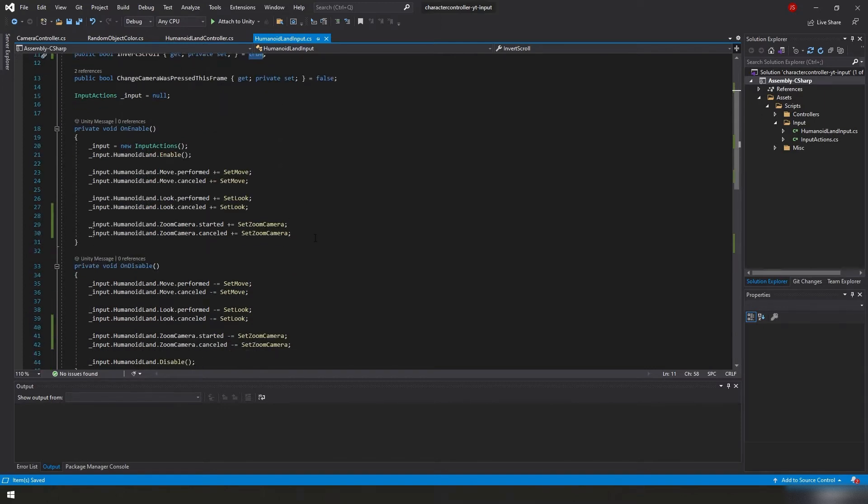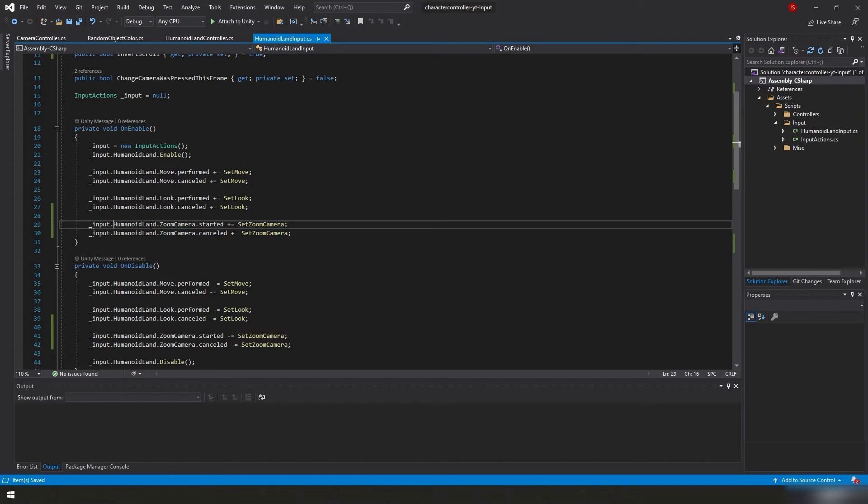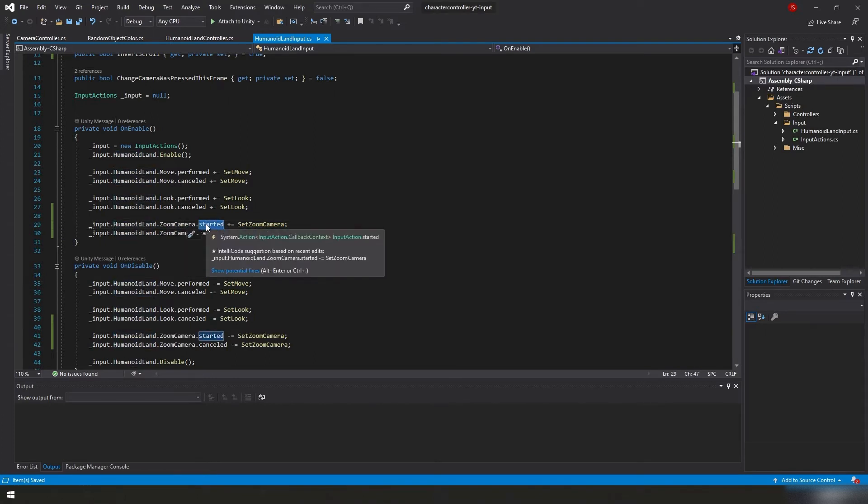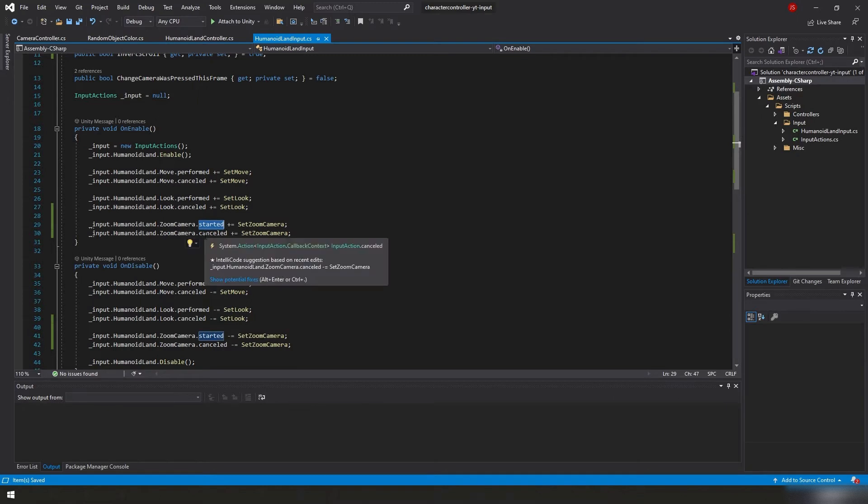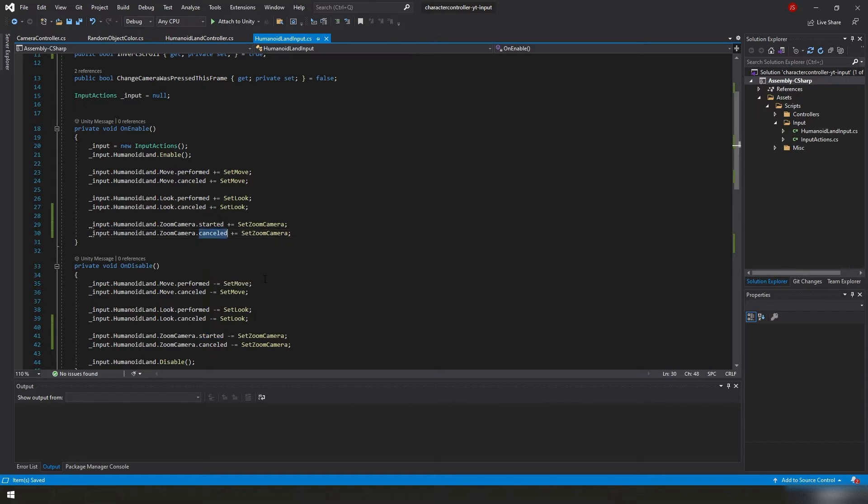Next we create our event listeners here so that whenever we press it, notice this time we use started and not performed. We don't constantly want to get updates because this isn't like an analog stick or a trigger. This is a scroll wheel. Scroll wheel basically works a lot like a button. So we just want to know when it started to be pressed or when it started to be scrolled.